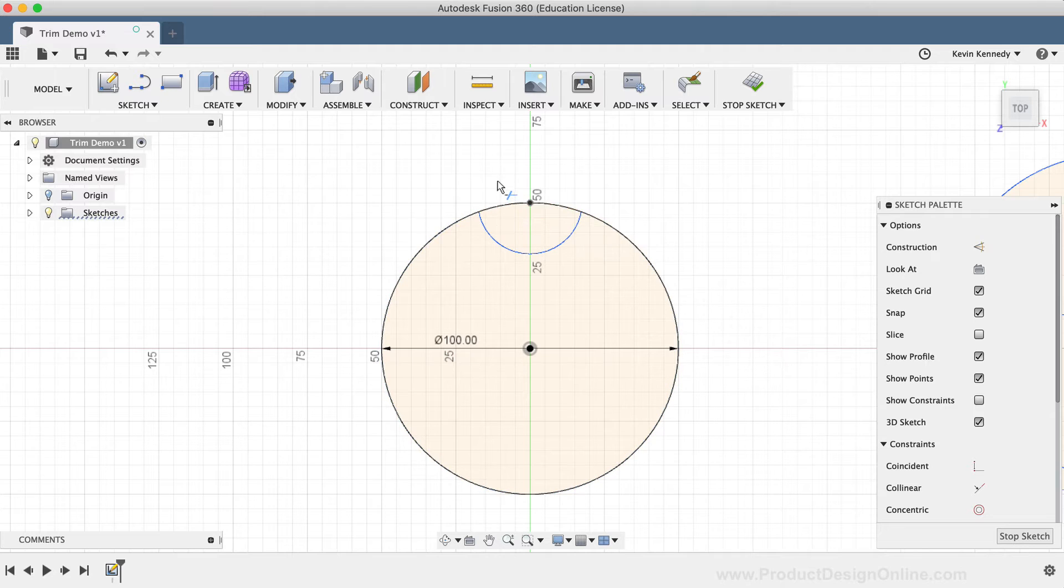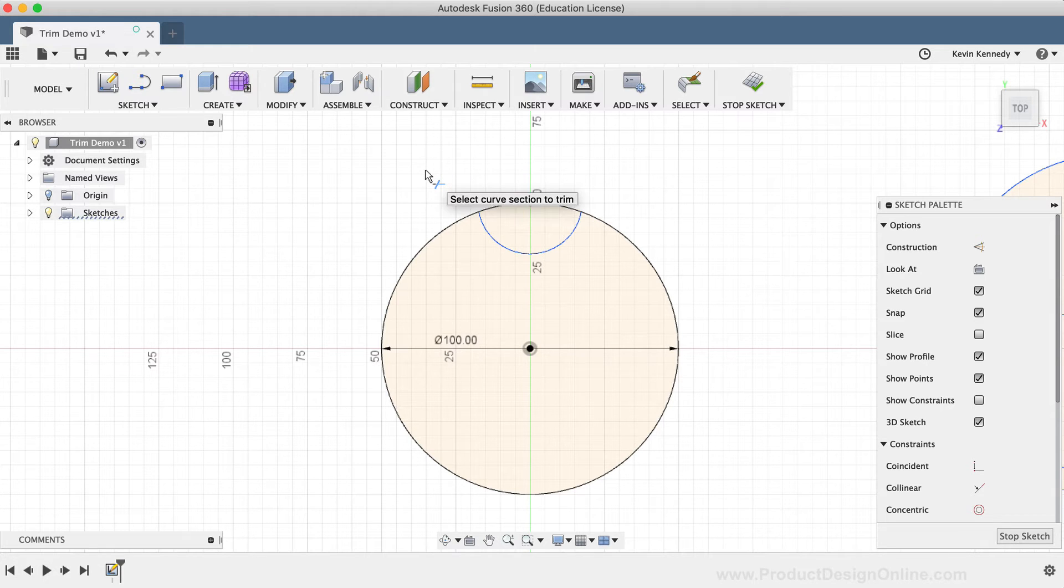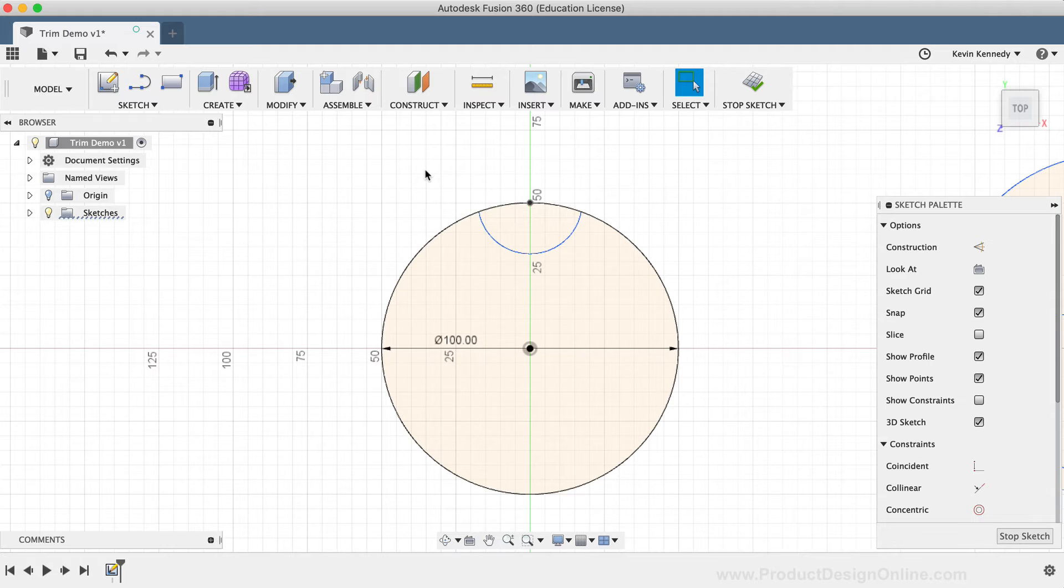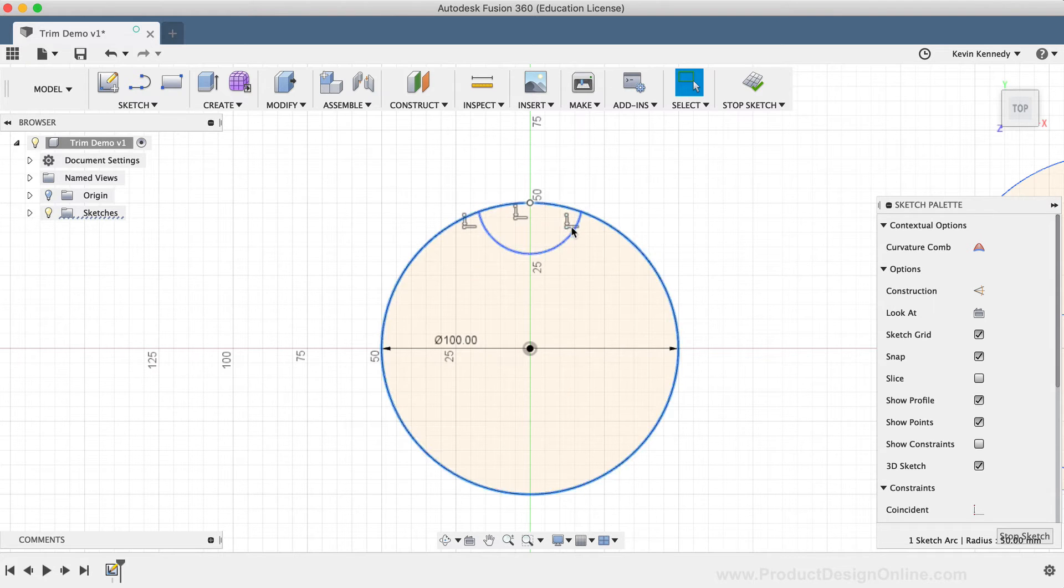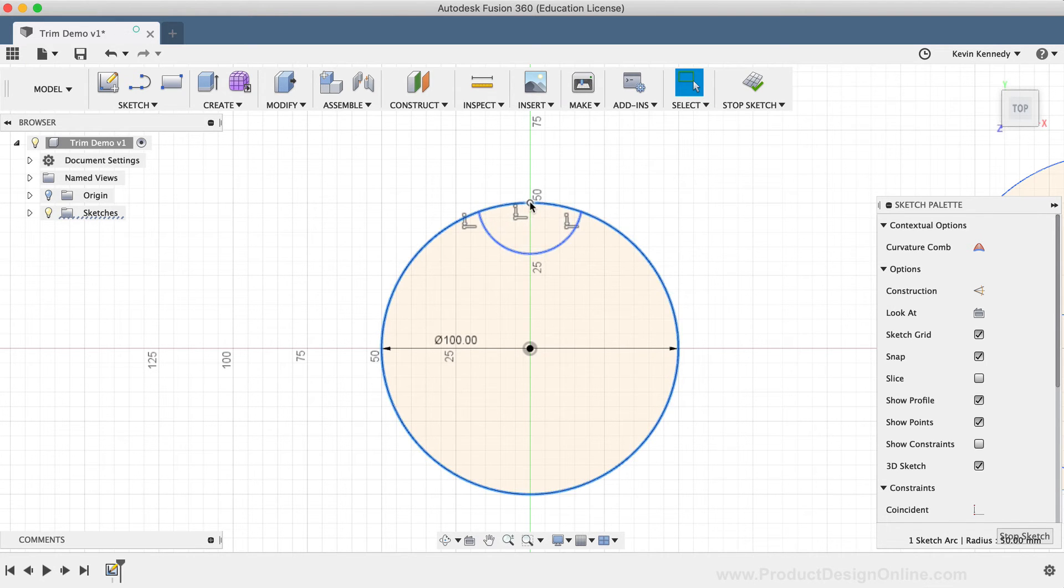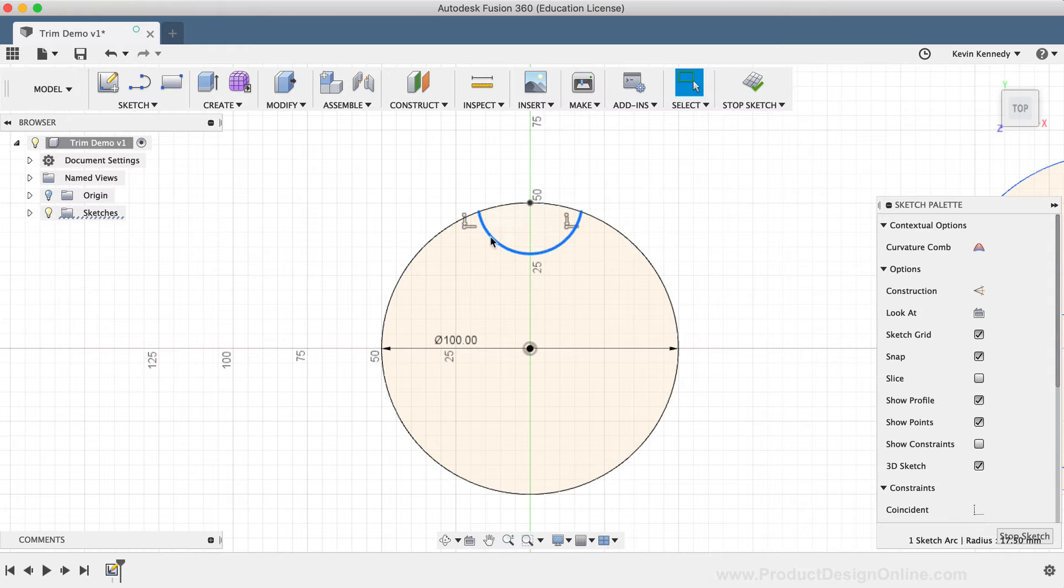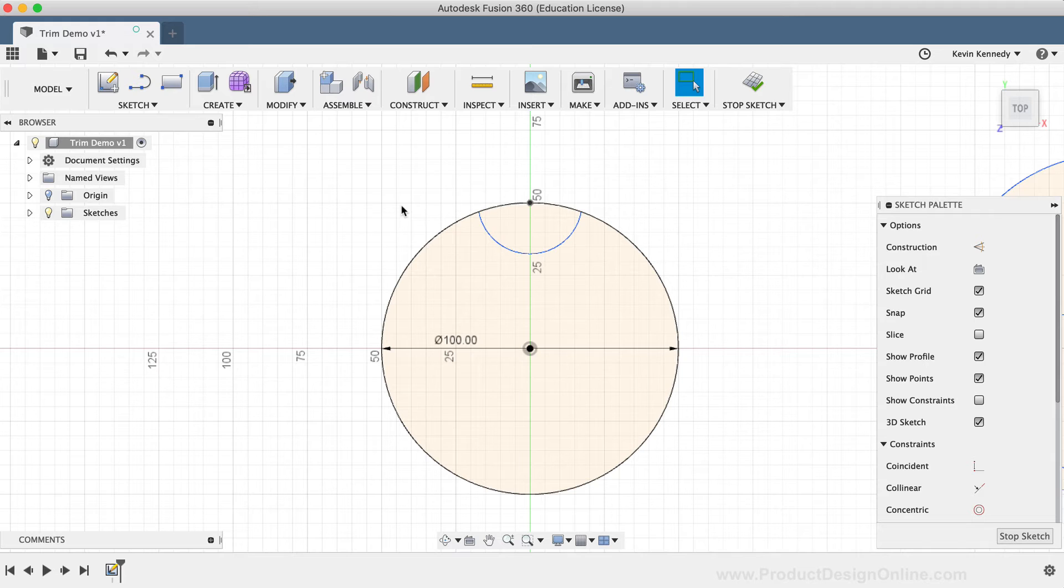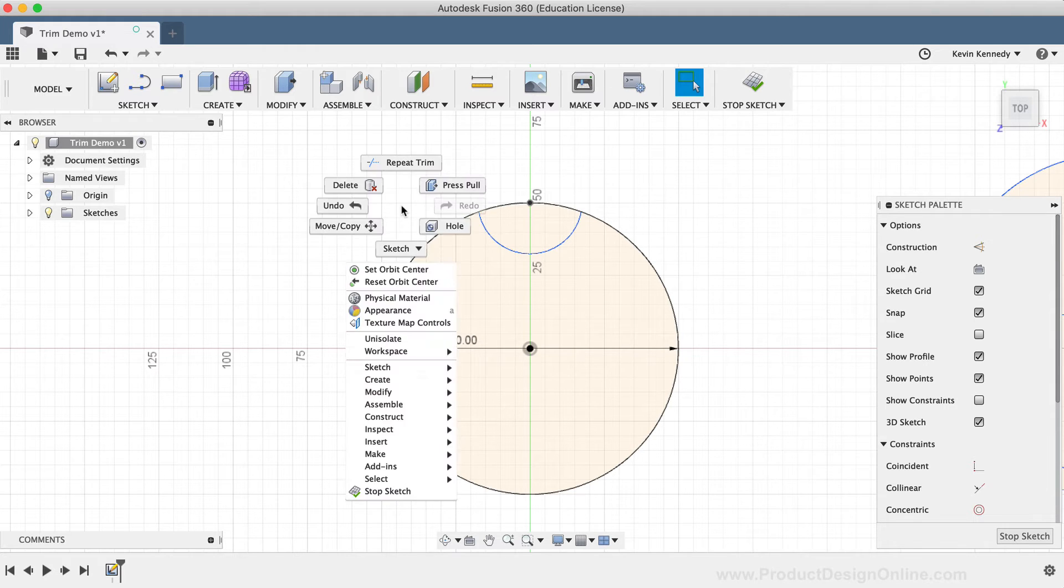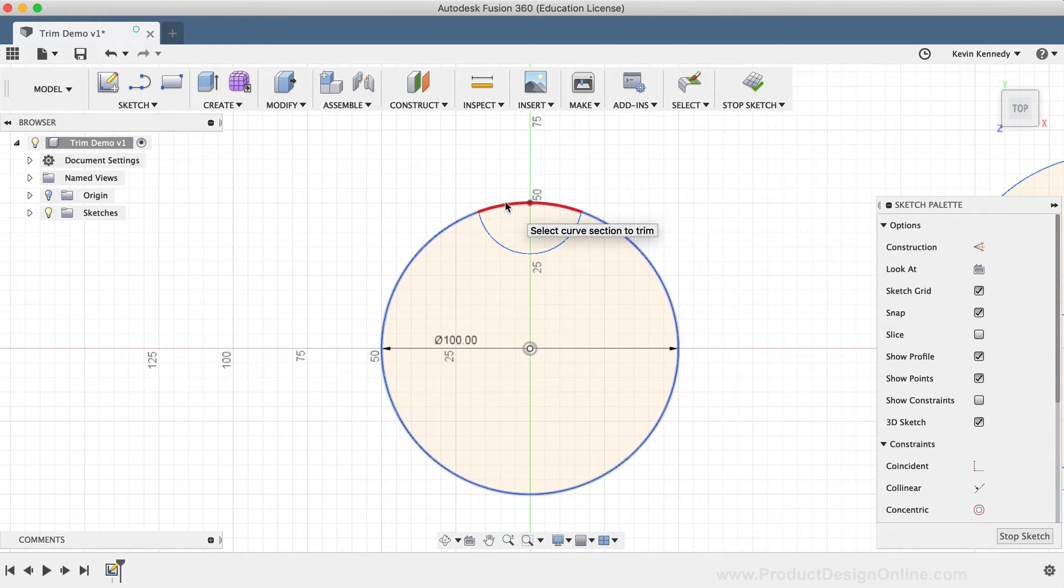Before I trim this other line away, I want you to take notice of the sketch constraints that are present. I'm going to hit the Escape key on my keyboard so I can exit the Trim tool in order to click on the outer circle. You'll notice that there are a few coincident constraints, and if I click on the smaller circle, it also has some coincident constraints, all of which were automatically applied when I created the sketch geometry. I'll right-click and select Repeat Trim from the Marking menu, and this time I'll click on the top of the larger circle to trim it away.